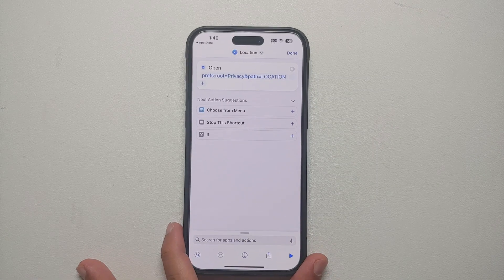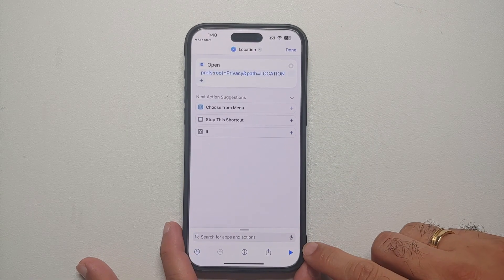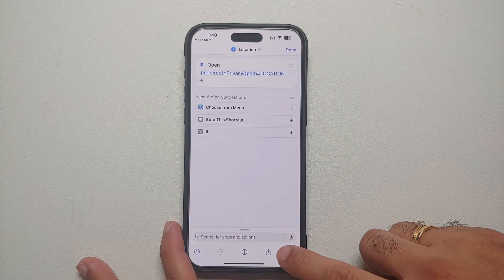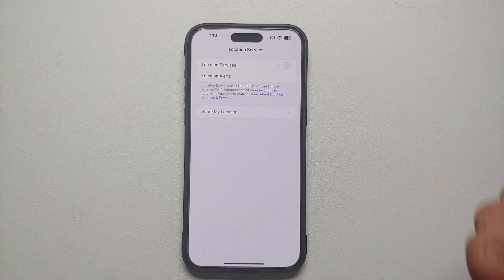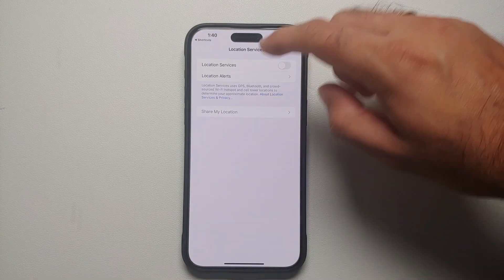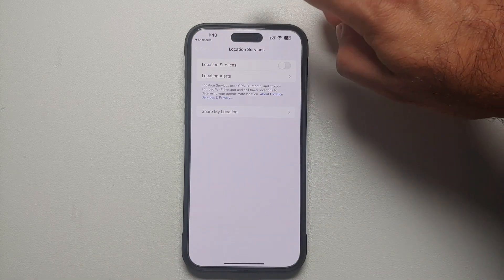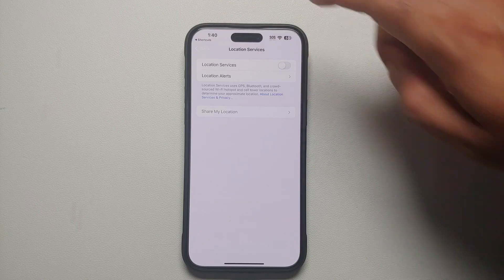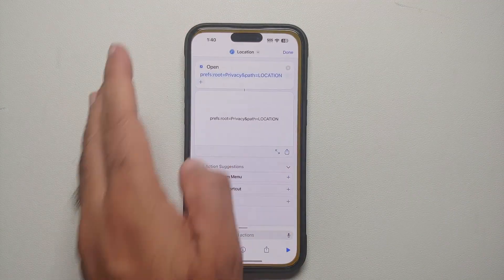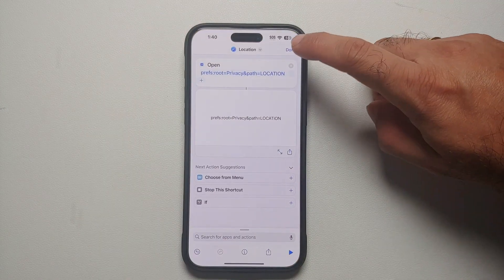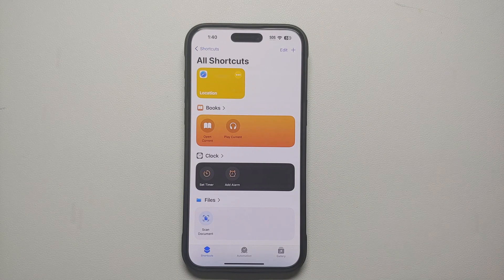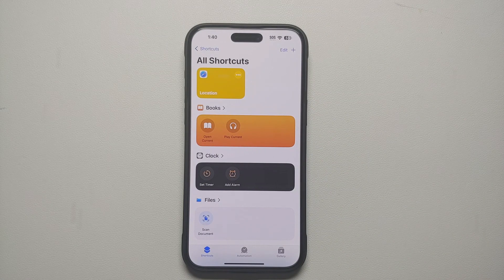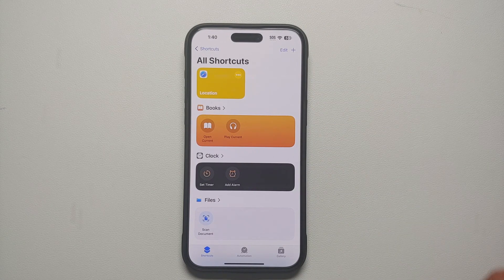Now our shortcut is ready, we are going to test it out. So tap on the play button on the bottom right. Bam, here it is, I am on the Location Services page. So now I can tap on the top left, go back to the Shortcuts application and say Done.